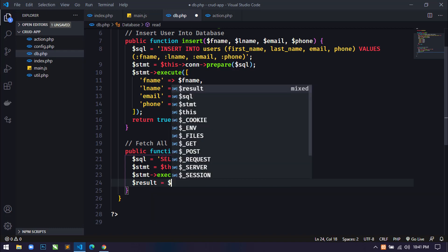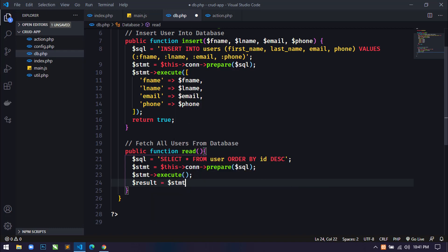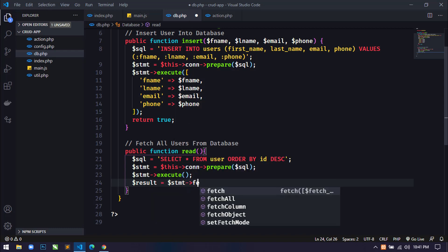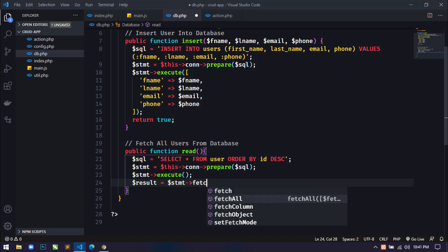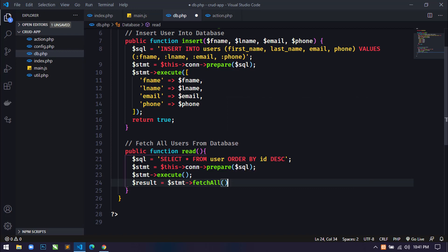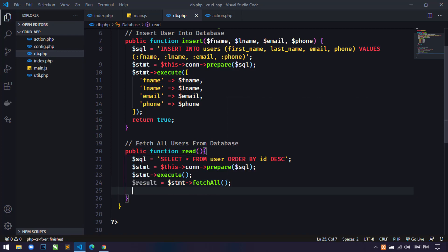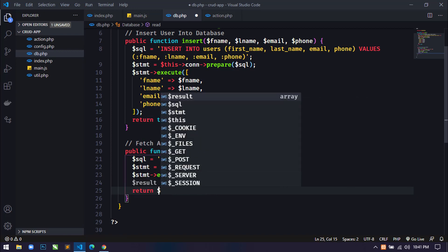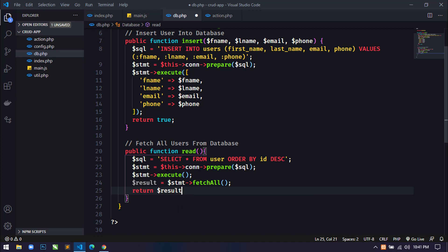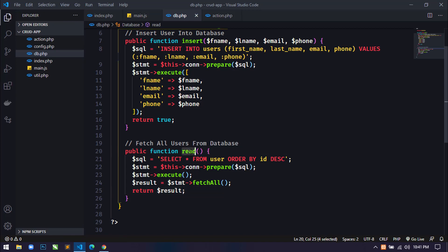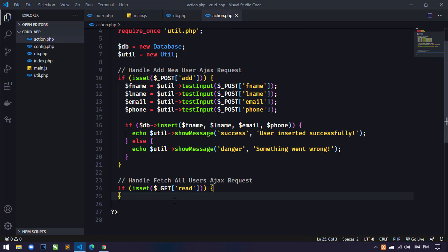Then using `$statement` I'll call `fetchAll()` to get all records and store them in a `$result` variable, then `return $result`. Now we will use this method in the controller file.